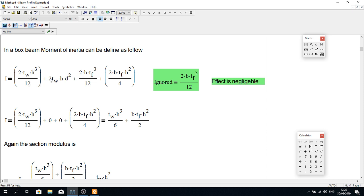Plus the area term: we have two webs, so two times thickness of web times height is the area of the web. D squared is the distance from the neutral axis to the center point of the web, which means D squared is zero. For the flanges, we again have two, so 2 times B times TF cubed divided by 12, plus area times D squared, where D equals H/2, giving H squared divided by 4.